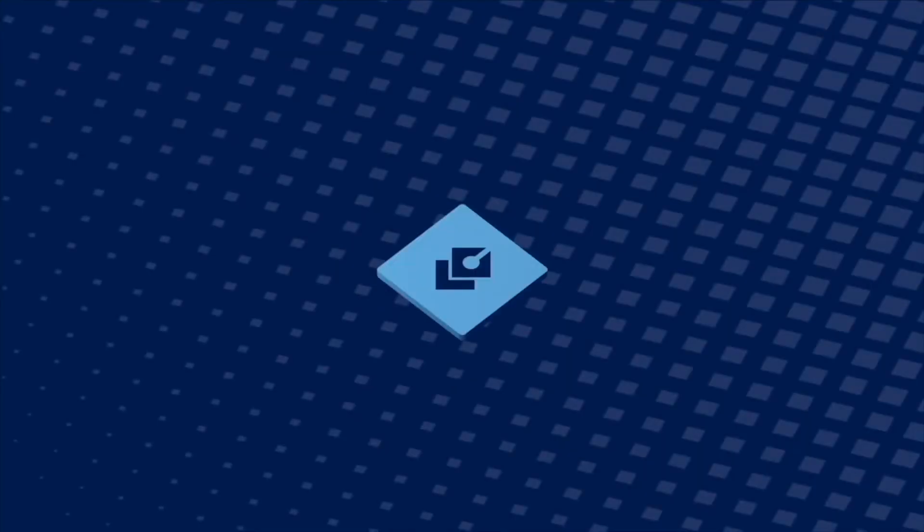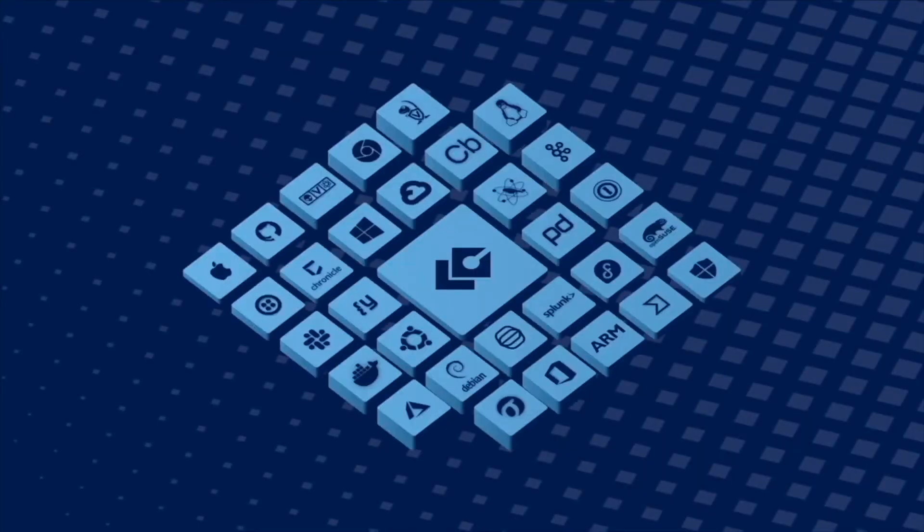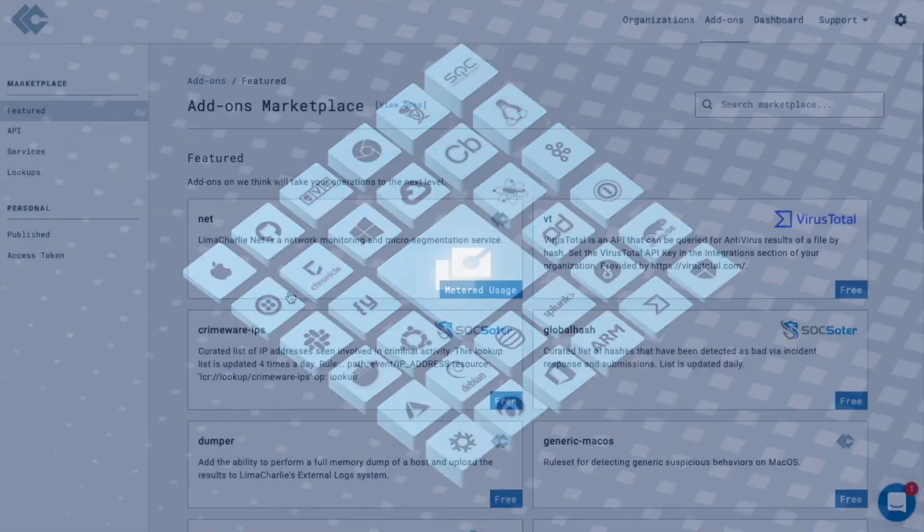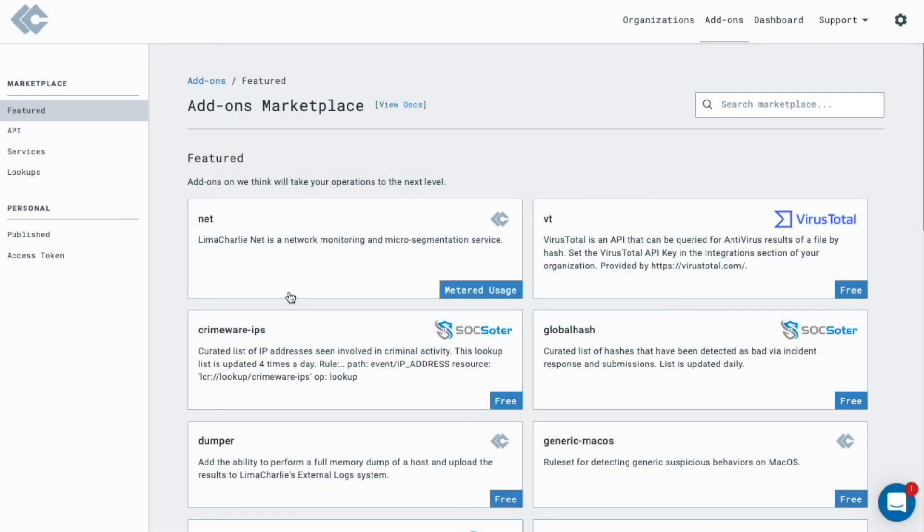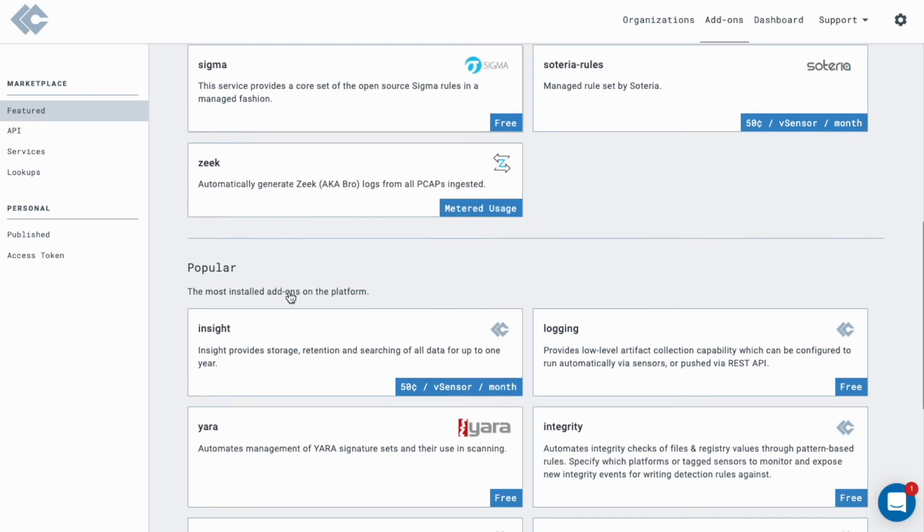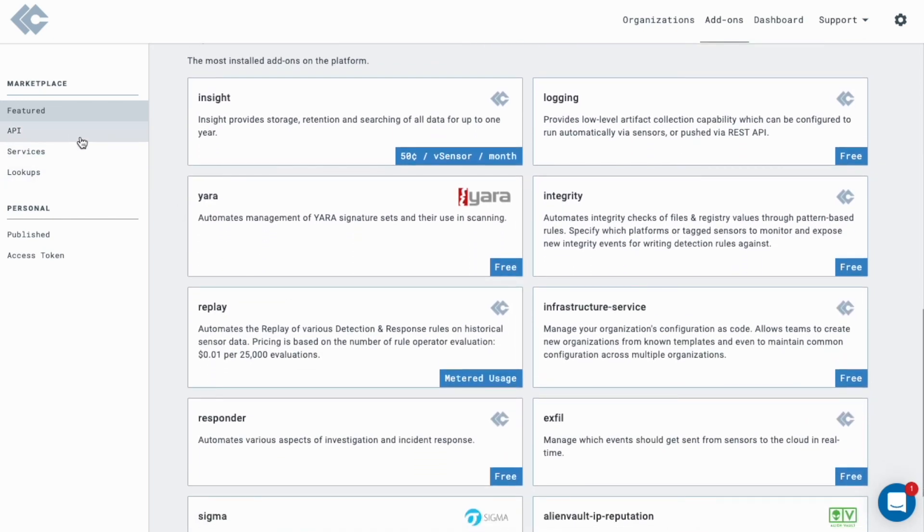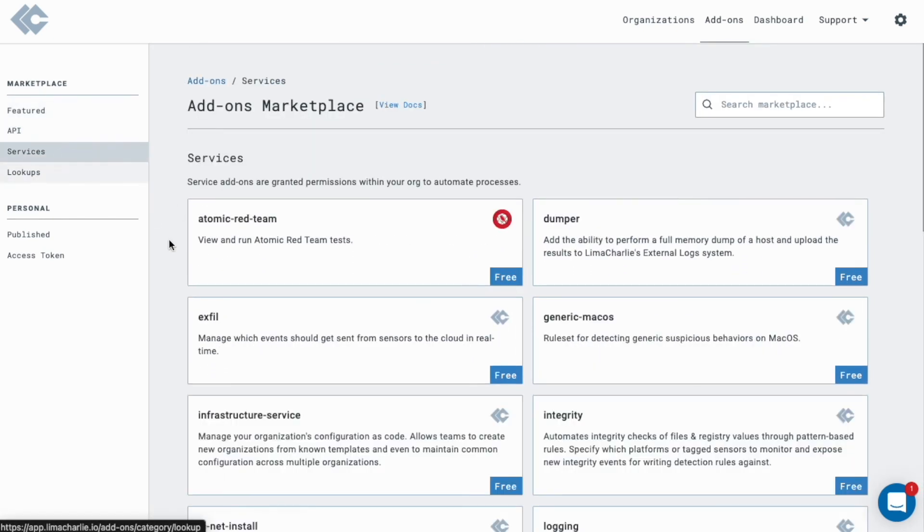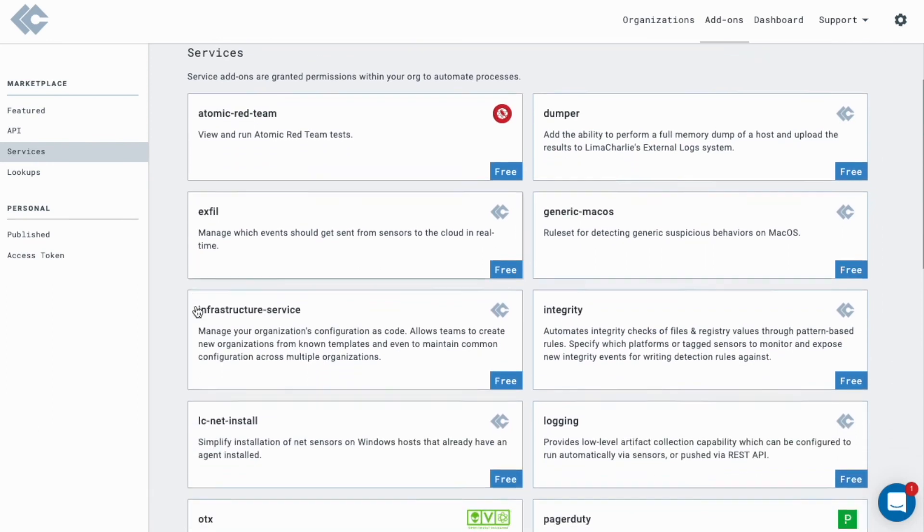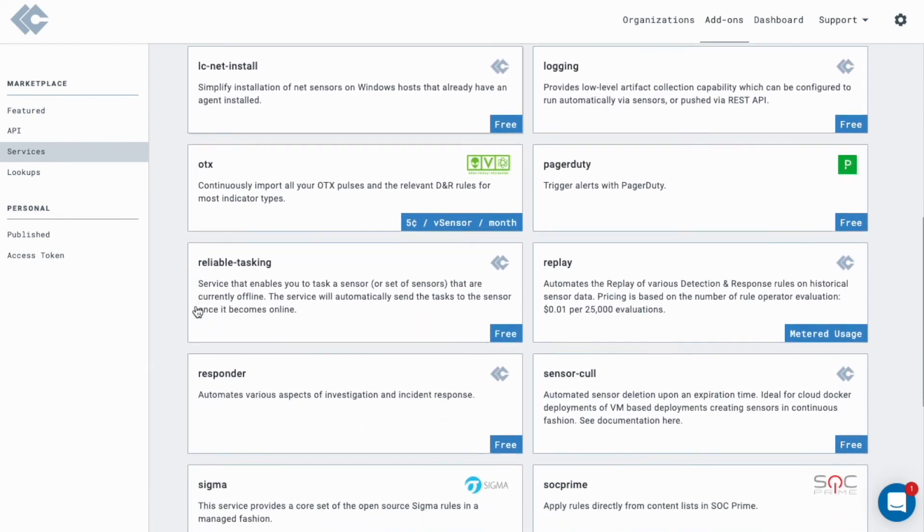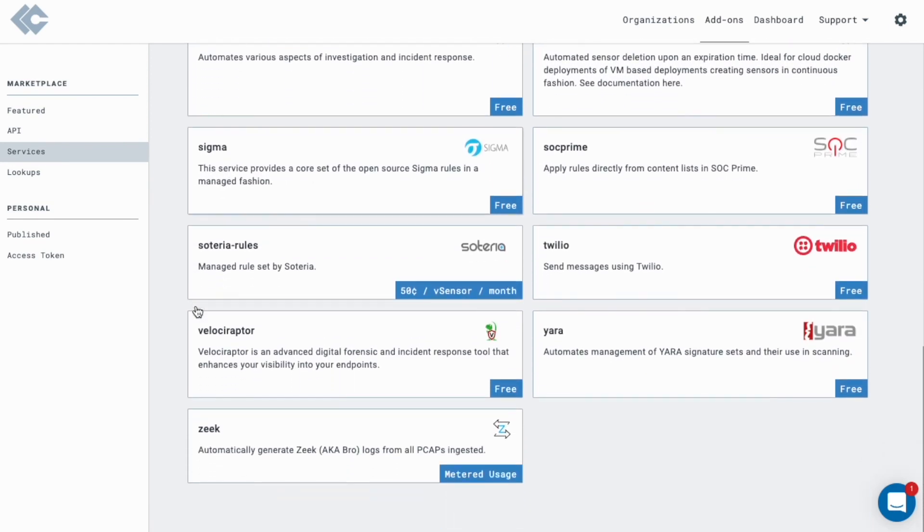Lima Charlie builds its own security tools and makes it easy to integrate with your existing security stack. Leverage the Lima Charlie marketplace to enable YARA scanning, file and registry integrity monitoring, security posture testing with Atomic Red Team, forensic artifact collection with Velociraptor, and advanced role-based access control.